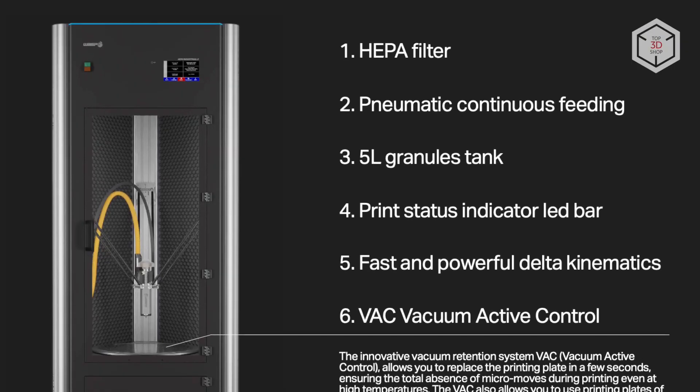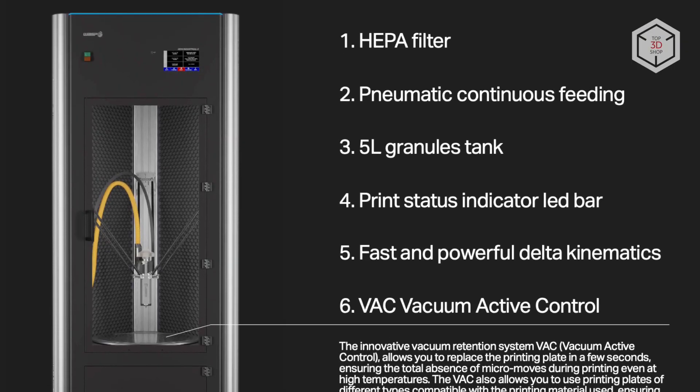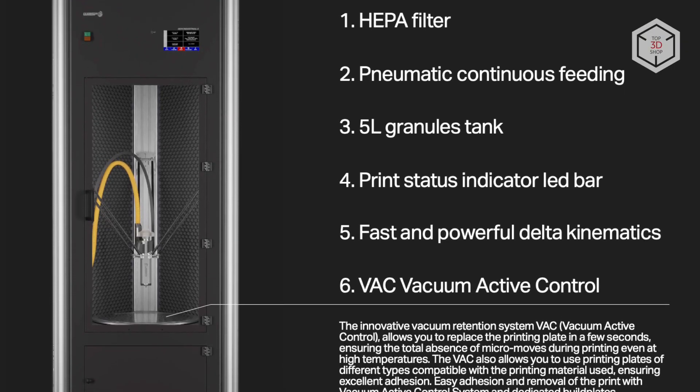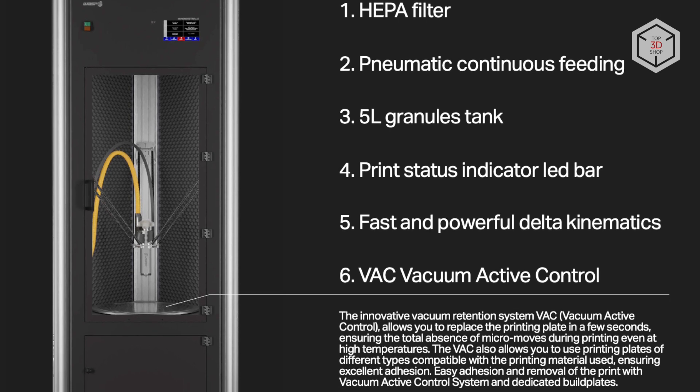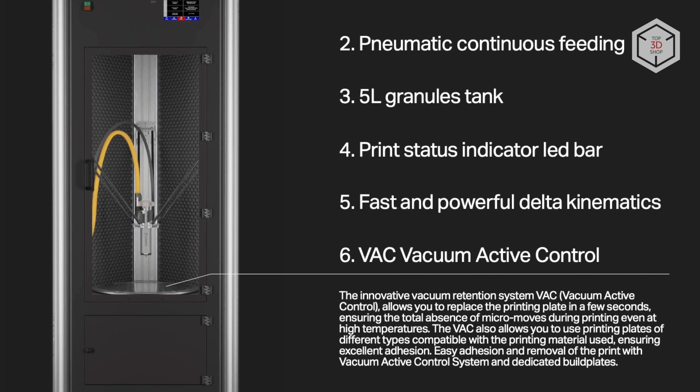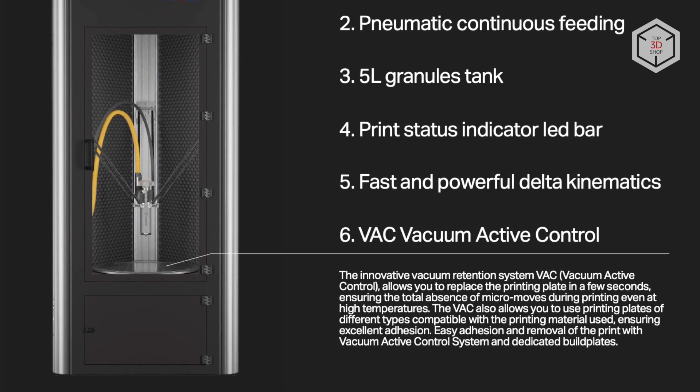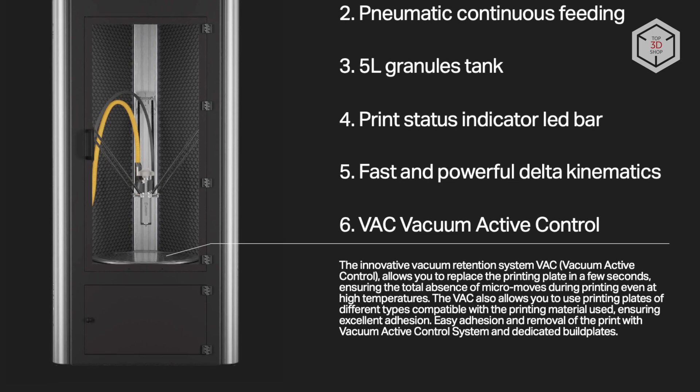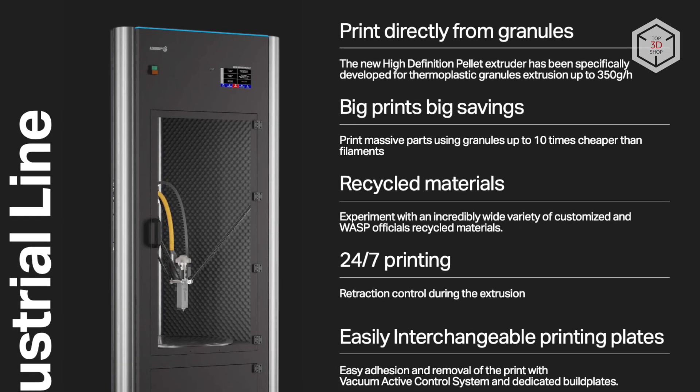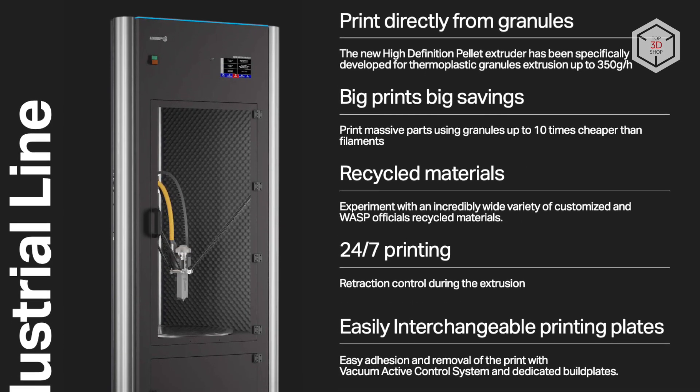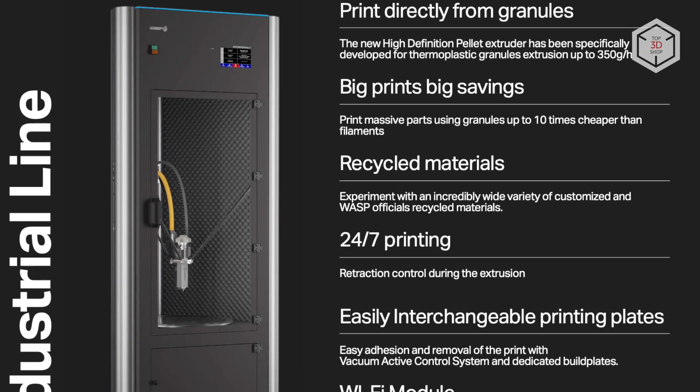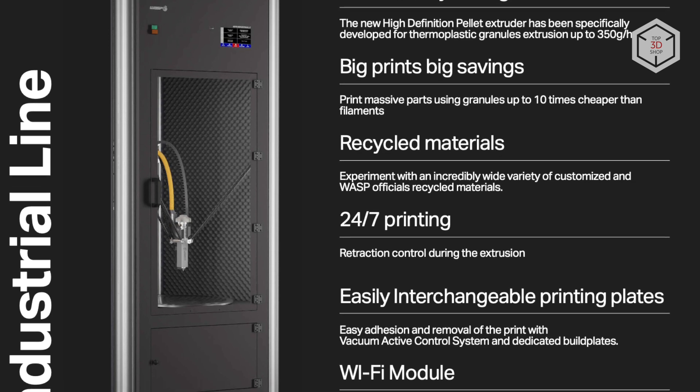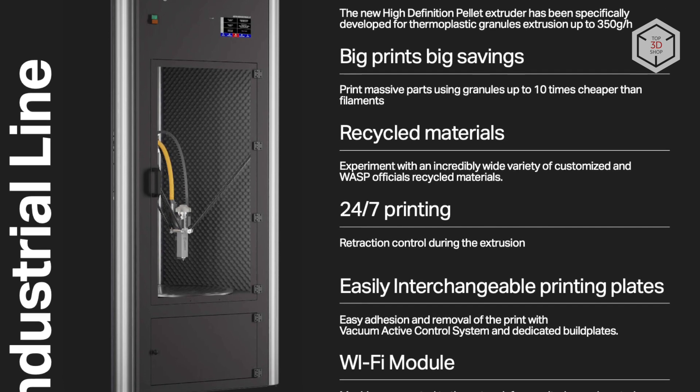All 3D printers of the Wasp 4070 lineup are designed with maximum stability and reliability in mind. Being equipped with an automatic calibration system, material run-out sensors, wireless modules, thermal and sound isolation, a power outage recovery system, HEPA filters and other features.